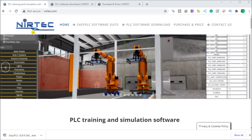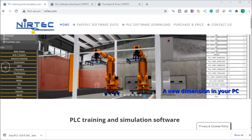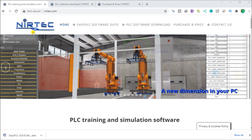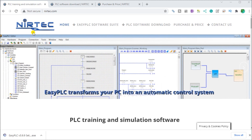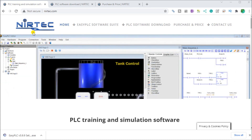There's also a machine simulator lite designed to run on Android devices, and a machine simulator VR or virtual reality, so that comes to life so you can test, train, or practice your PLC programming.